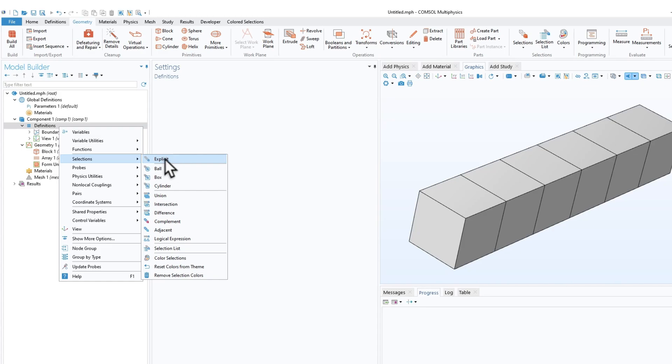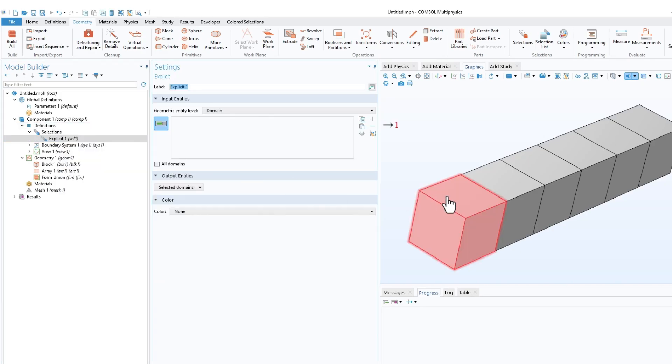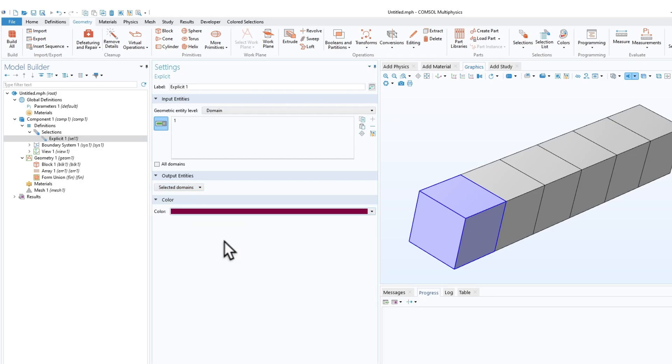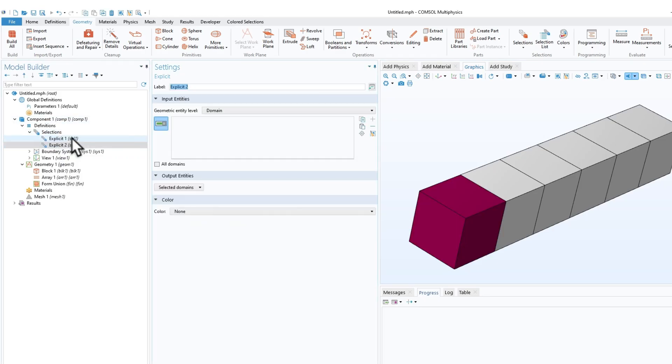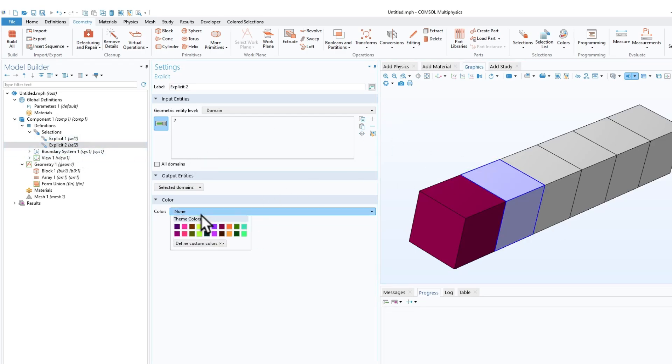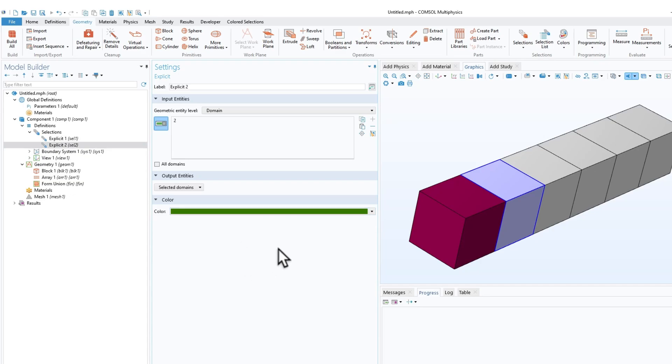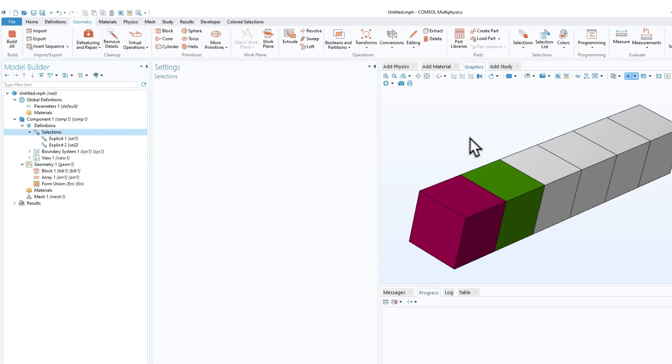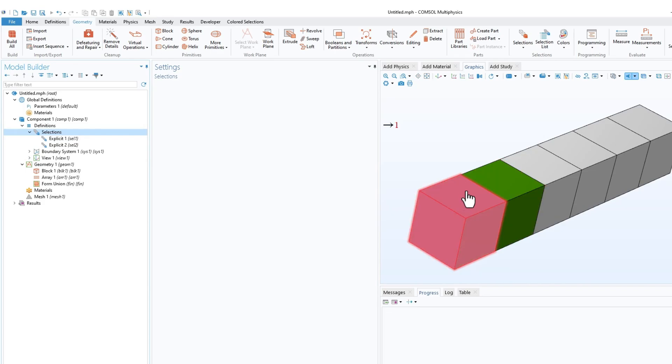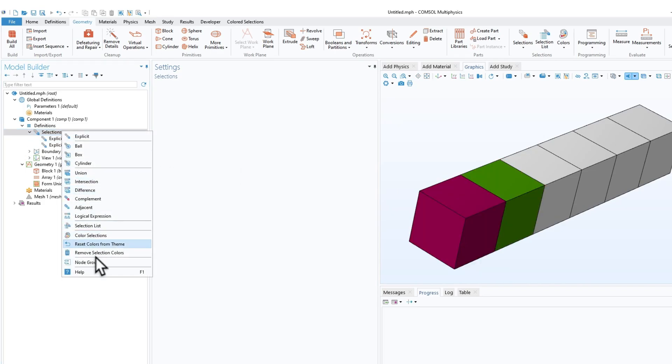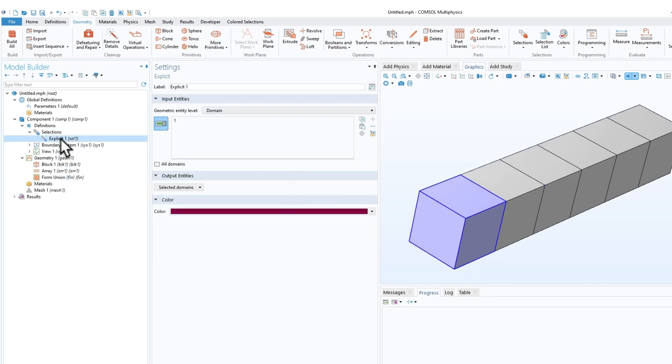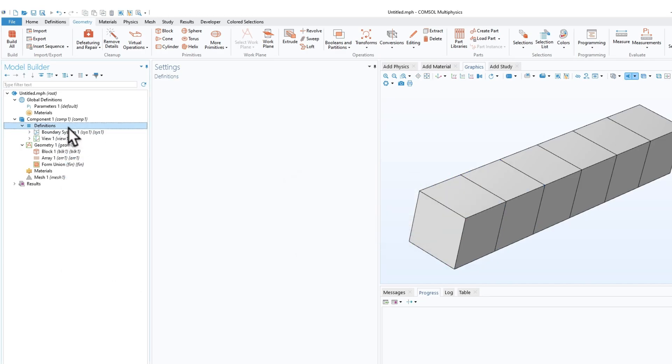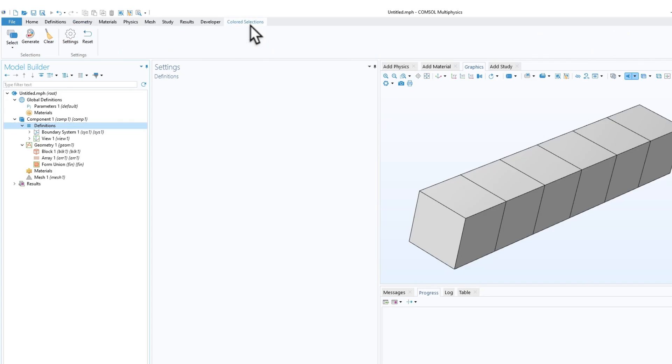Now we used to create selection by doing an explicit selection, then we'd select a domain and set some color. Maybe we'd make another selection, select another domain or edge, then select another color, and so on. We'd have different colors for different selections. I'll delete this and show a quick way to do selections.